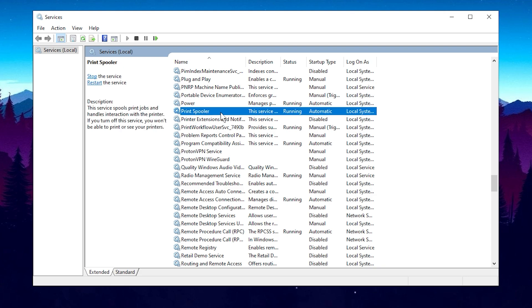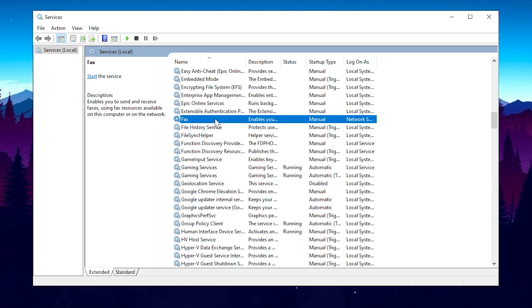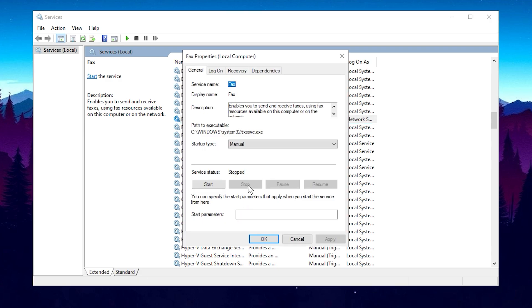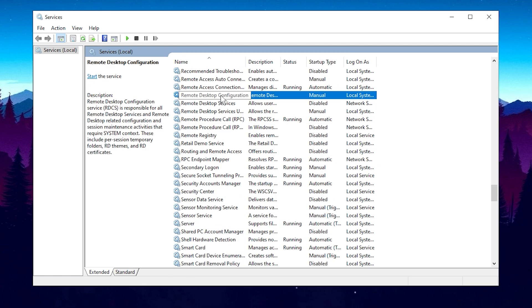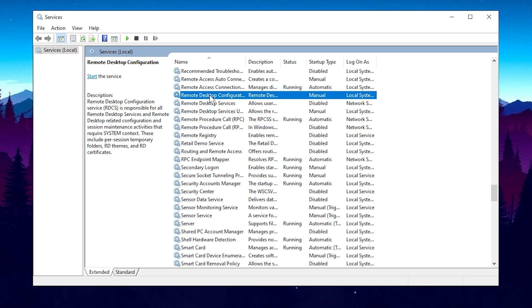The Print Spooler service is next. I don't use a printer, so I'll disable it, but if you're using a printer, leave this one enabled. Next, find the Fax service. Since faxing is outdated and not used by most people anymore, feel free to disable it by clicking Properties and disabling it. Then, look for the Remote Desktop Configuration service. Disable it just like the others by clicking Properties and applying the changes.